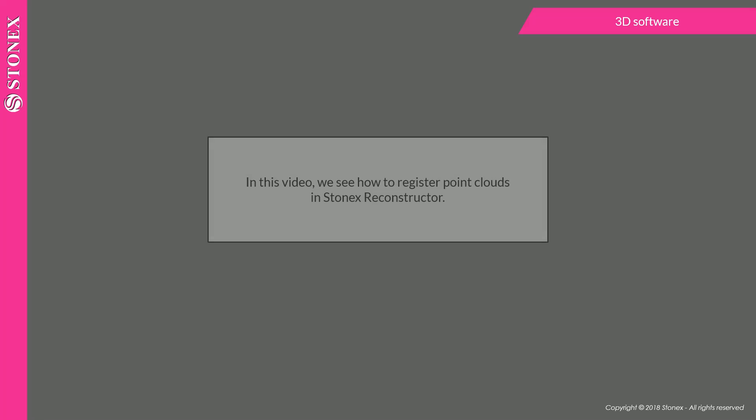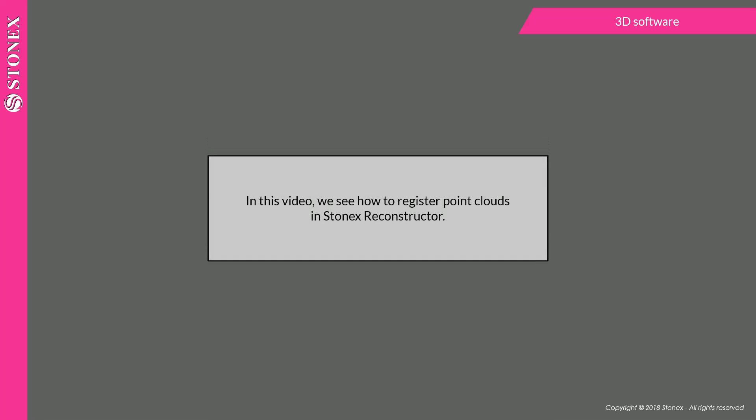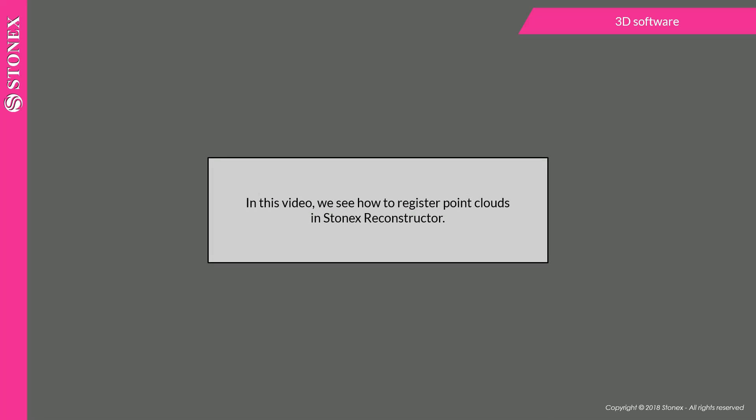In this video, we see how to register point clouds in StoneX Reconstructor.